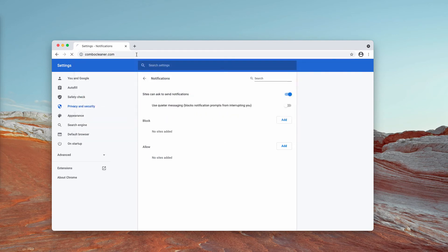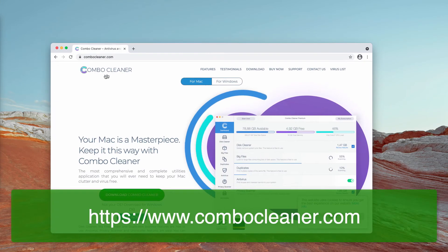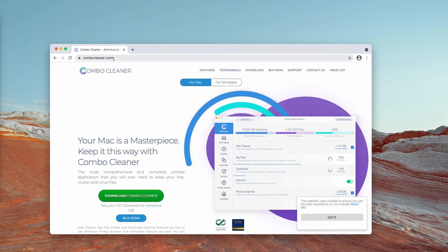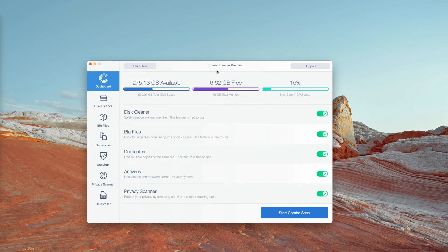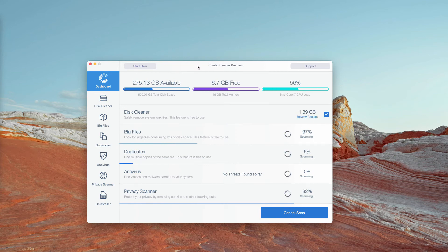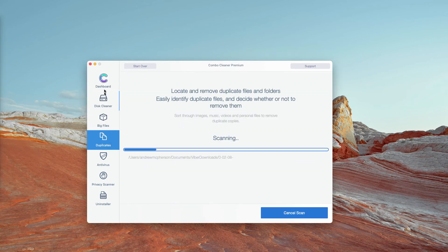I also recommend double-checking your Mac computer with ComboCleaner Antivirus — the best place to get it is at ComboCleaner.com. After you download and install the software, click on Start Combo Scan and the application will begin a free scan of your Mac. Some features in ComboCleaner are absolutely free: DiskCleaner, BigFiles, and Duplicates.